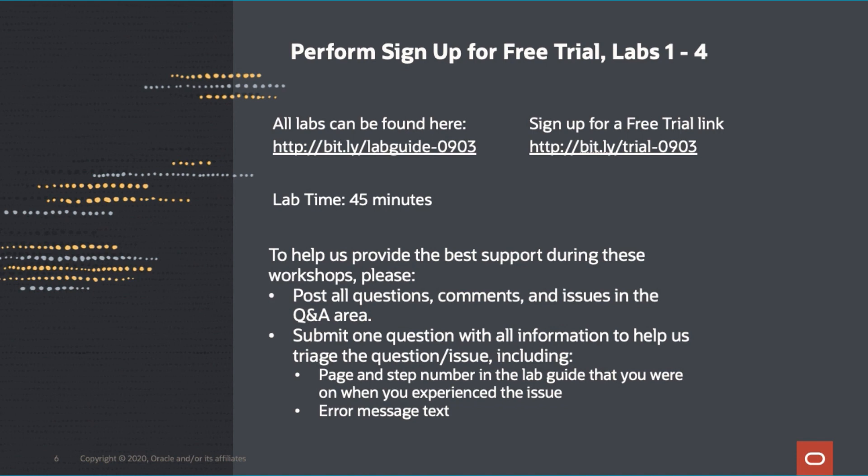Again, we will have experts on the call to help you with any questions you have. Please put your questions in the Q&A area. You will have the rest of the time to perform the lab. It should take you about 45 minutes and then we will provide you with a few links at the end on where to go to get help after the session if you still have questions. So let's get started.